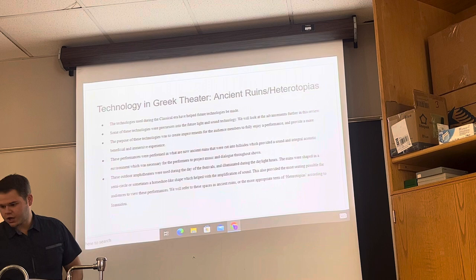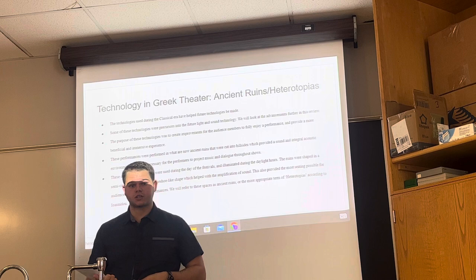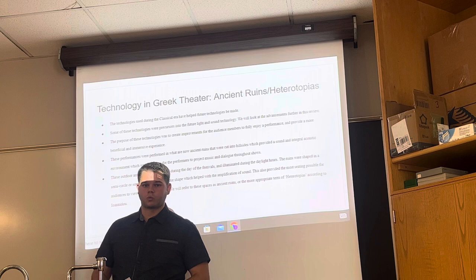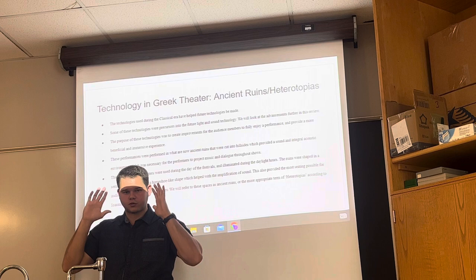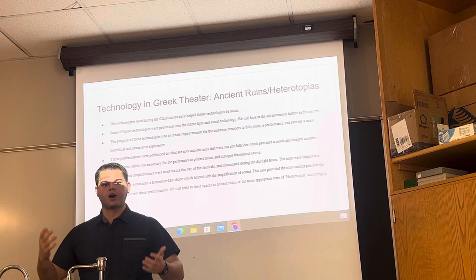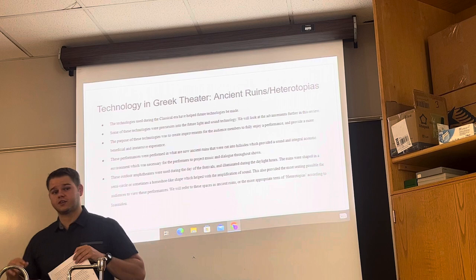These technologies used have helped implement all design aspects for theater today, but we're going to touch firstly on the ancient ruins, or heterotopias, which are where the performances were performed. The performances were cut into hillsides and provided integral acoustic availability for performances to be heard throughout the space. Music was projected greatly in these hillsides as it carried throughout the landscape.